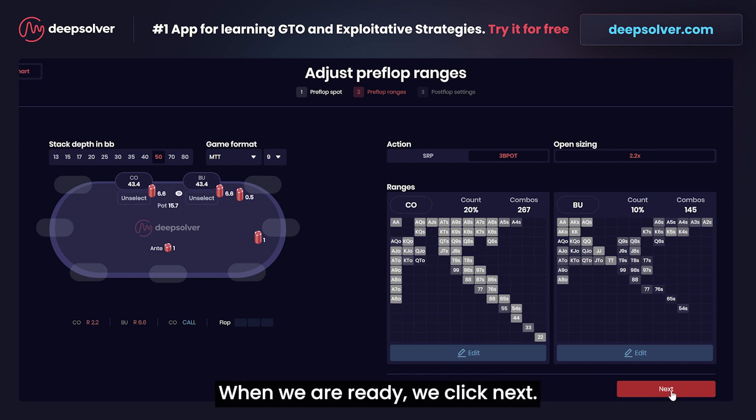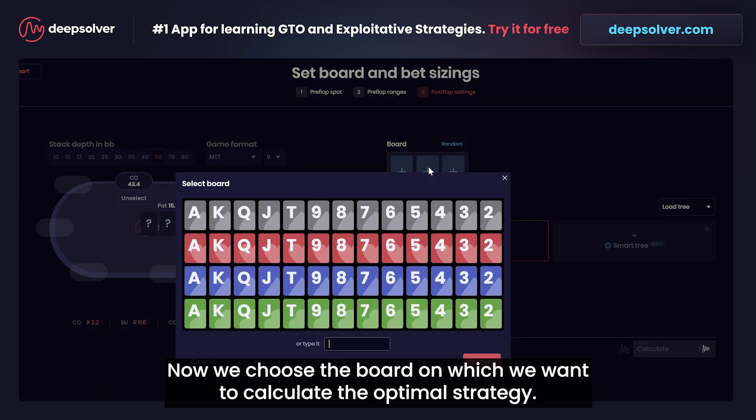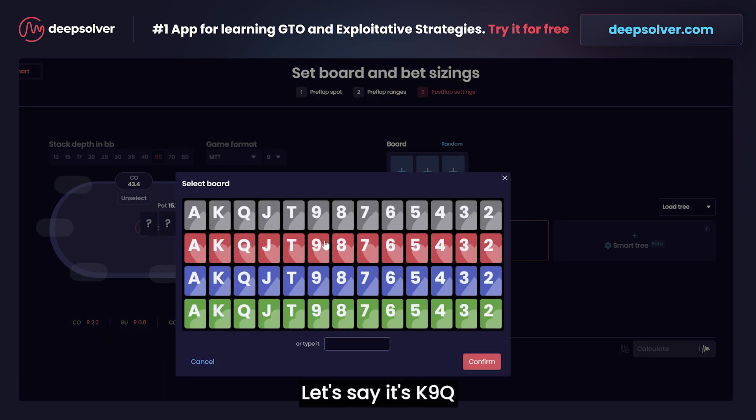When we are ready we click next. Now we choose the board on which we want to calculate the optimal strategy. Let's say it's king, nine, queen.